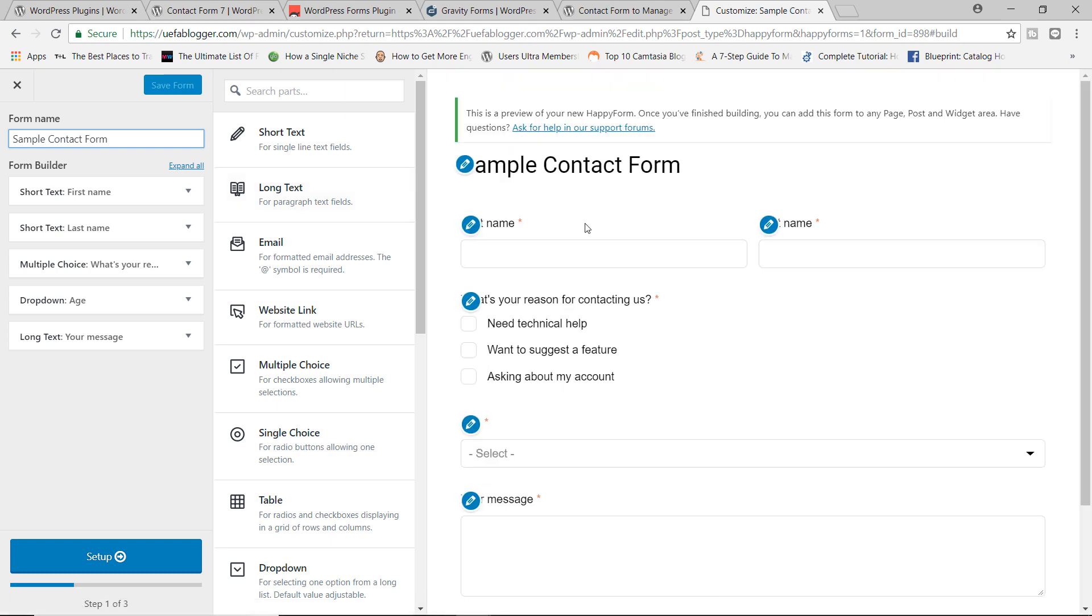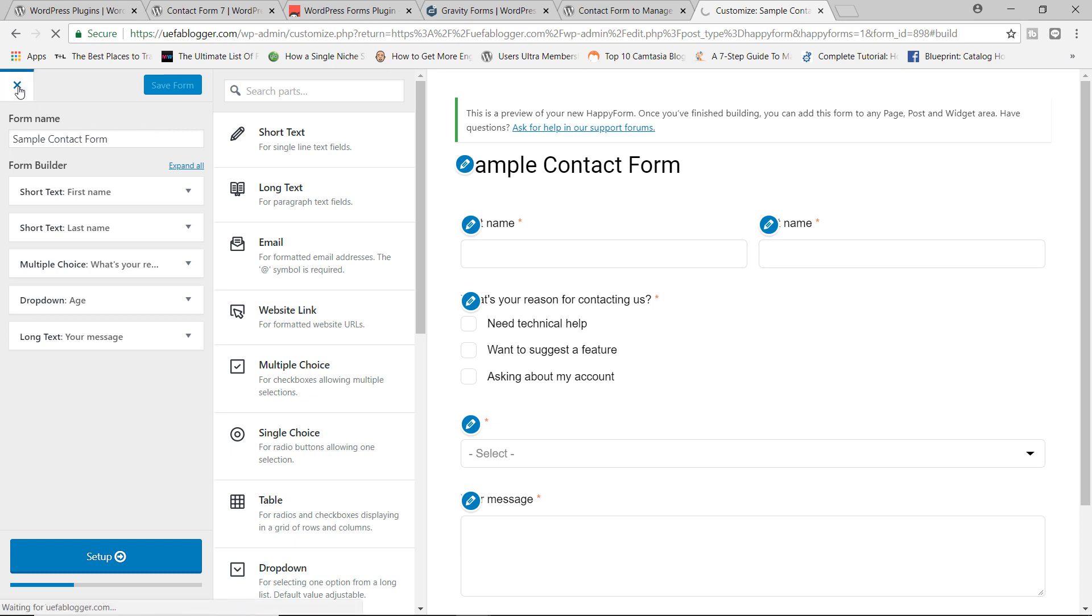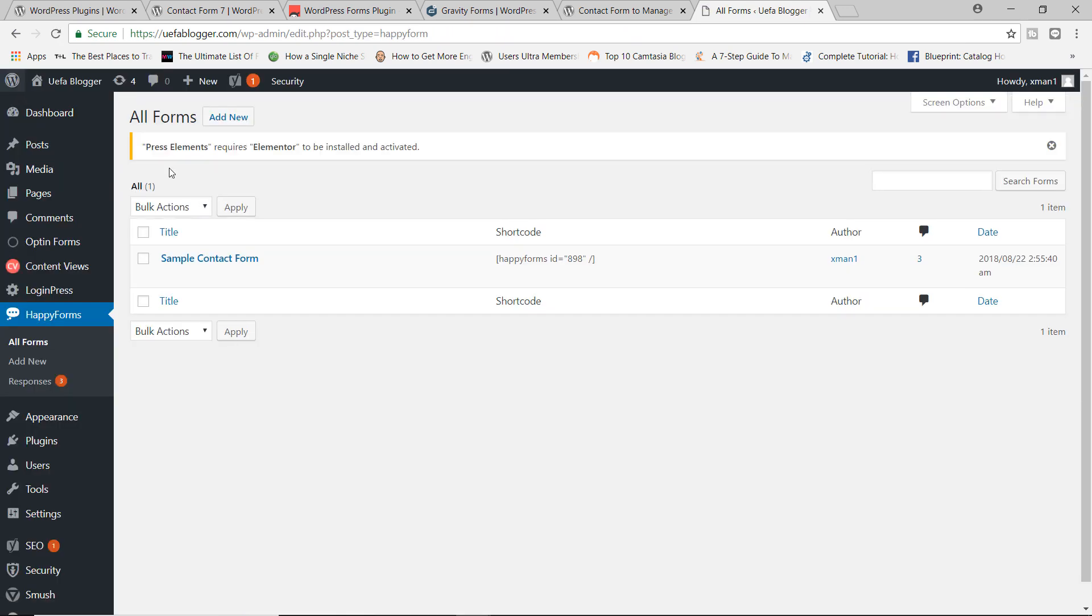And you can see by default, we do have the usuals, we have the first name, last name, we have the checkbox right here asking why the customer is contacting us, we have a dropdown box. And of course, we also have our message box as well. So this is your default form. However, I'm going to go ahead and create a brand new form. So let's click on Add New.